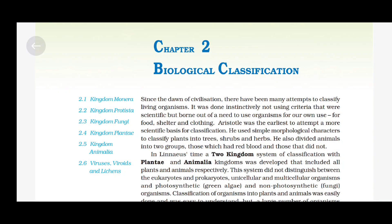Chapter 2: Biological Classification. Since the dawn of civilization, there have been many attempts to classify living organisms. It was done instinctively, not using criteria that were scientific, but born out of a need to use organisms for our own use — for food, shelter and clothing.